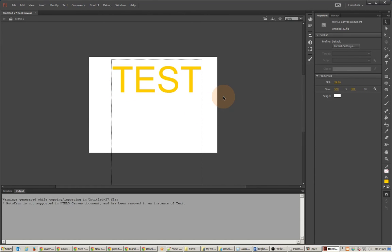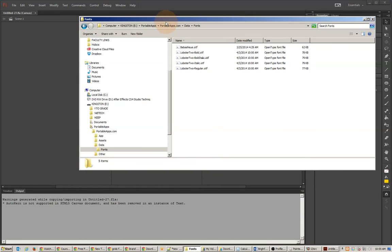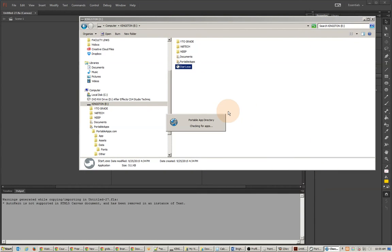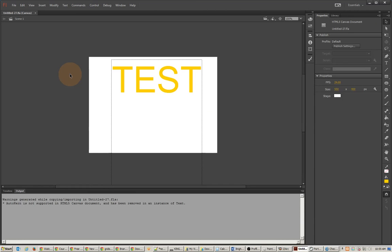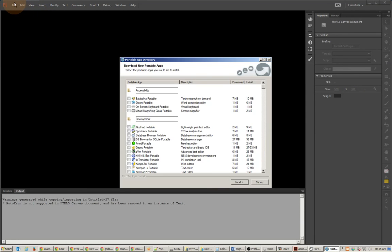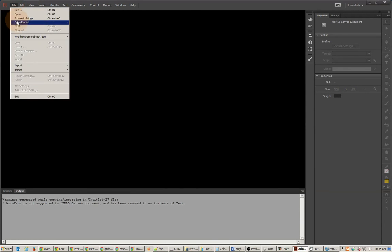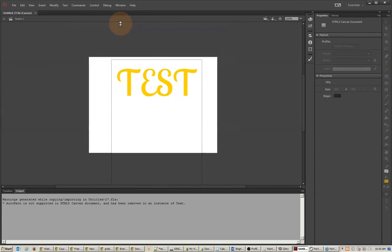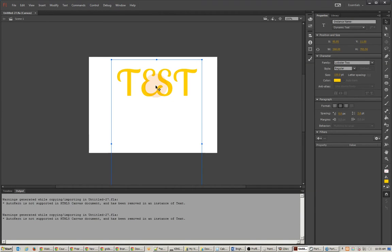Once again, you can't use that font unless you have that application running. So you would have to go right back to the application. I'll go back to my USB and start the application, and then I'll be able to close that document and open it back up, and you'll see I have access to that font.